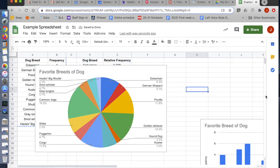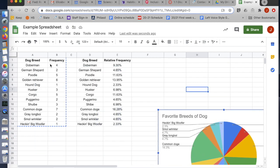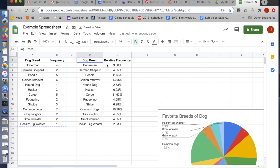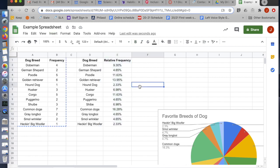That's all it takes. So remember the steps. You're going to highlight whichever table you want, go to Insert, go to Chart, and then just make sure everything is the way you want it.